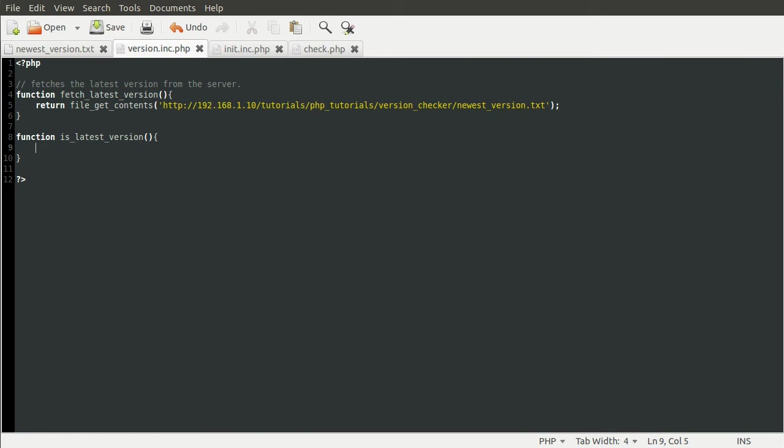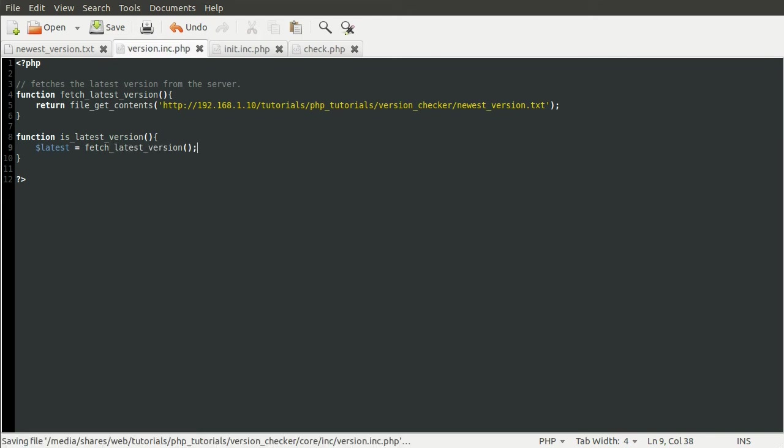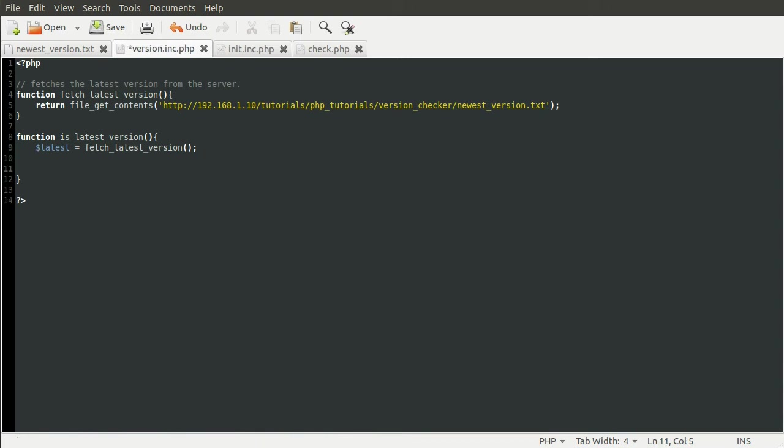The function above can be used to get the latest version. And the current version constant can be used to get the current version. So what we want to do first is get the latest version, so that we can compare it with our current version. So we're going to do that by defining a new variable called latest and setting this equal to fetch_latest_version. And this obviously is just the function we defined above.